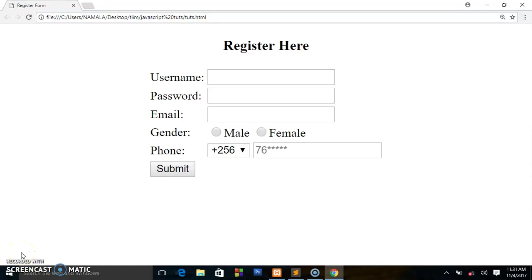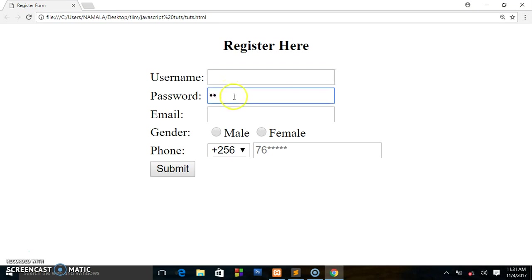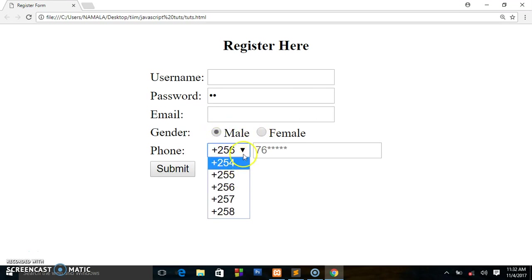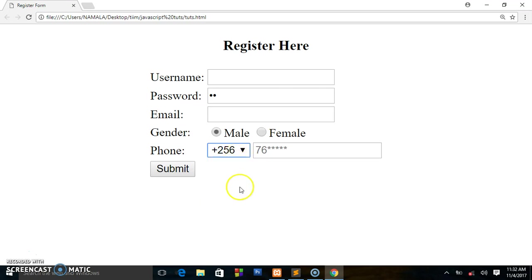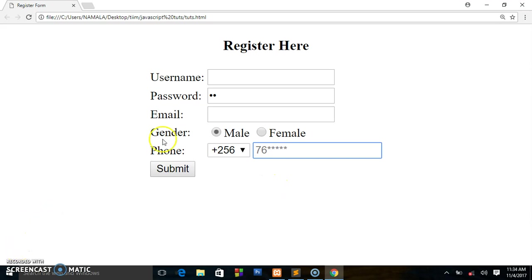In this tutorial we are going to be creating a simple registration form using only HTML. There's no styling, so we have a text field for username, password, email, you select the gender either female or male, you select the country code, and right now I'm using African countries. Also the submit button — that's what you're going to be achieving in this tutorial.